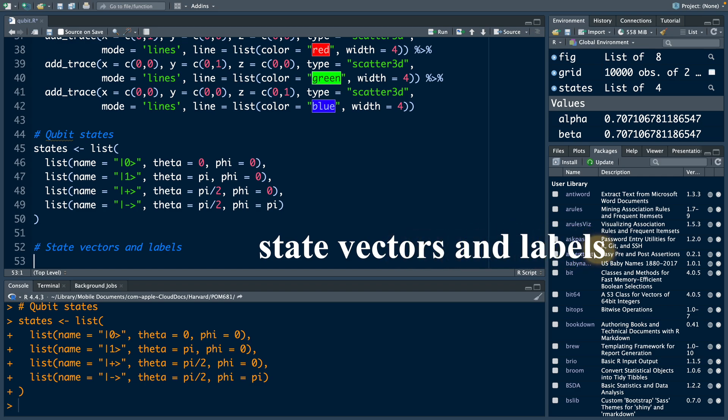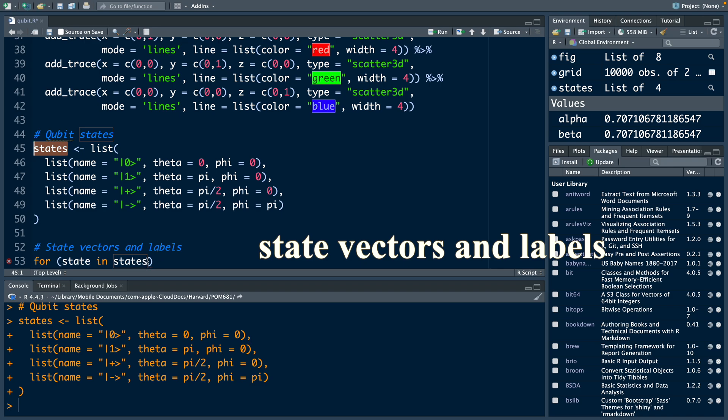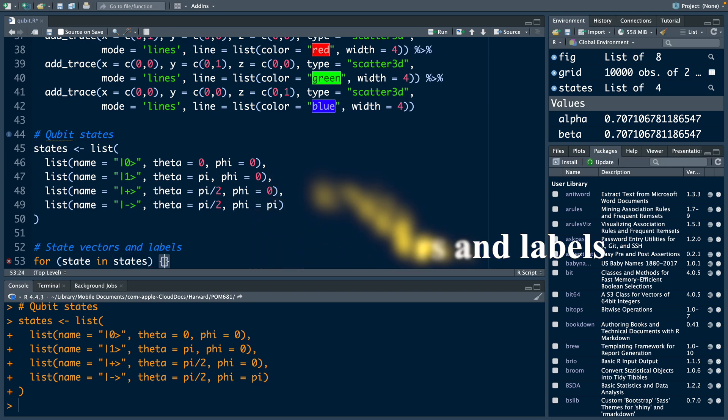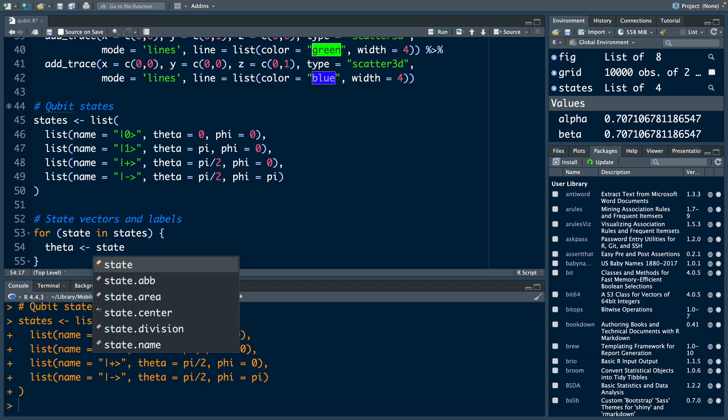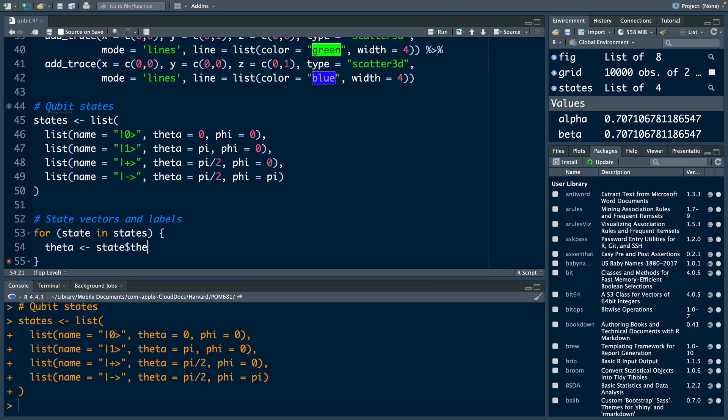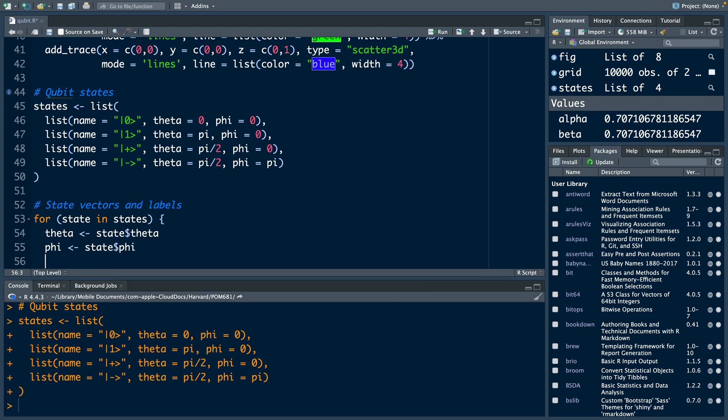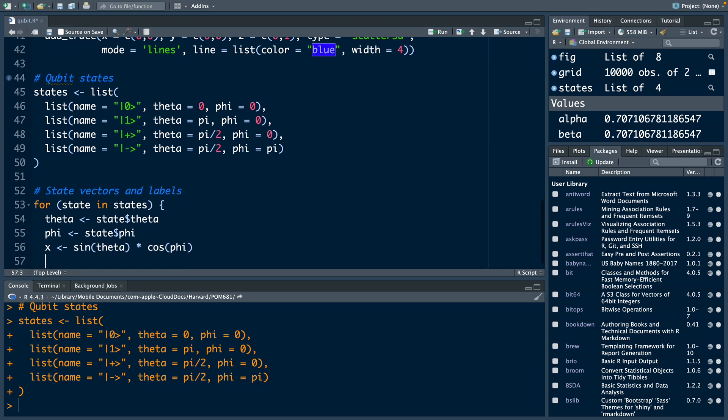Next, I'm going to add state vectors and labels. For this, we'll use a loop. We can start the loop with for state in states, and then you start with the open curly bracket hit enter. We can say theta will be state dollar sign theta. Similarly, phi will be state dollar sign phi. Hit enter. Then we specify x, y, z values. So x is sine theta times cos phi.